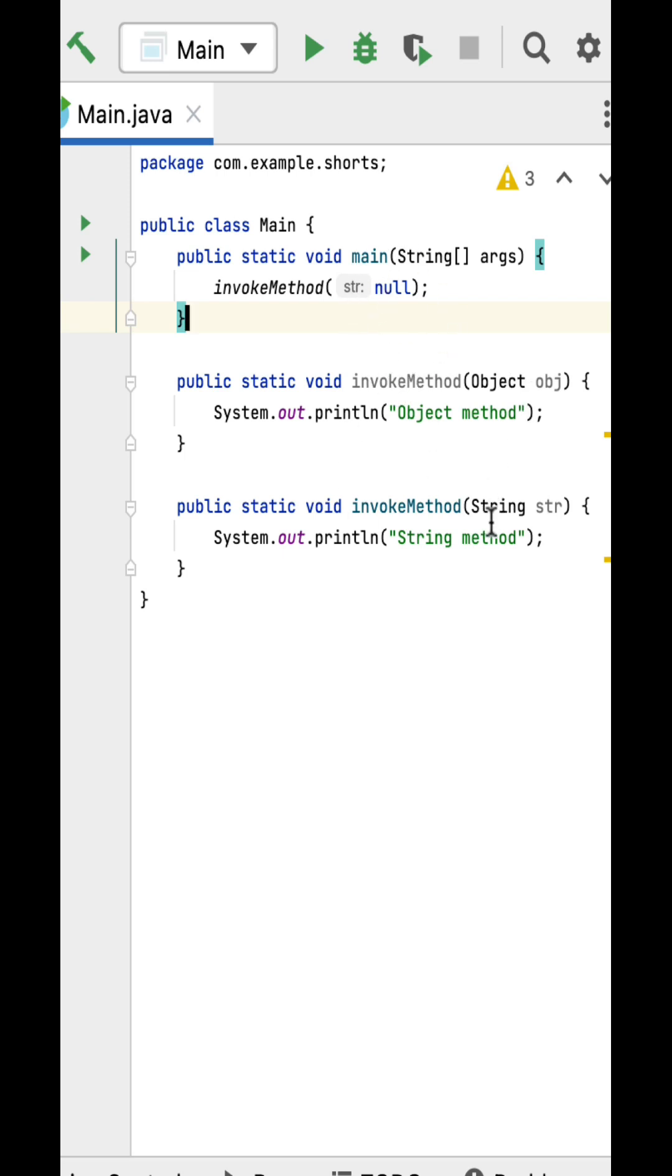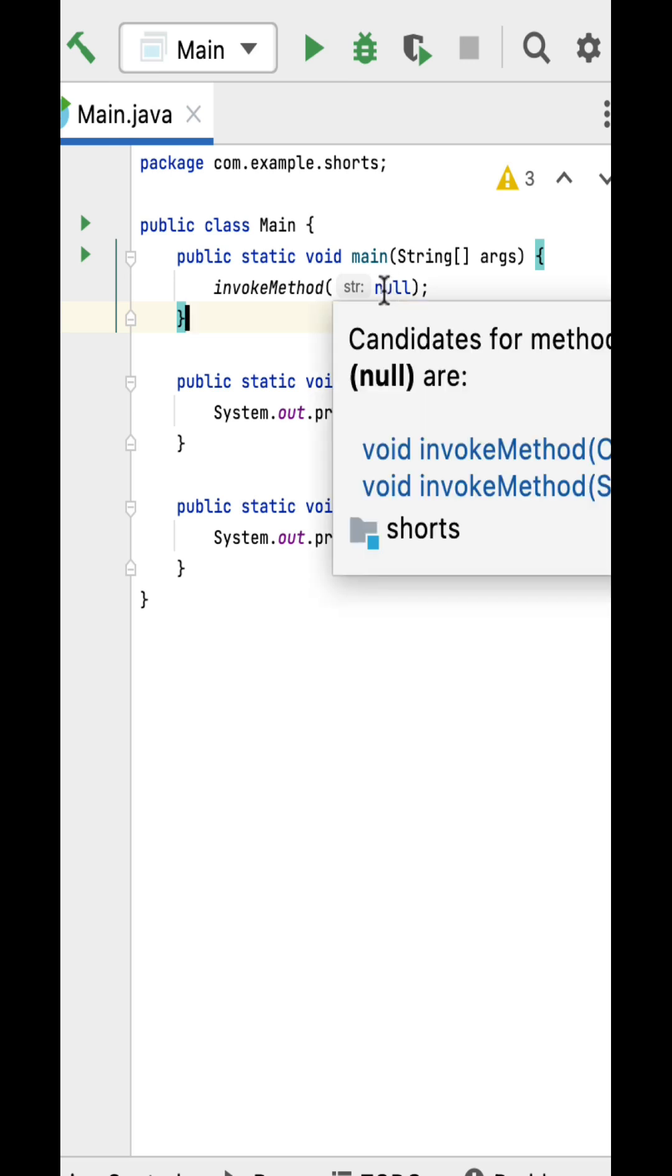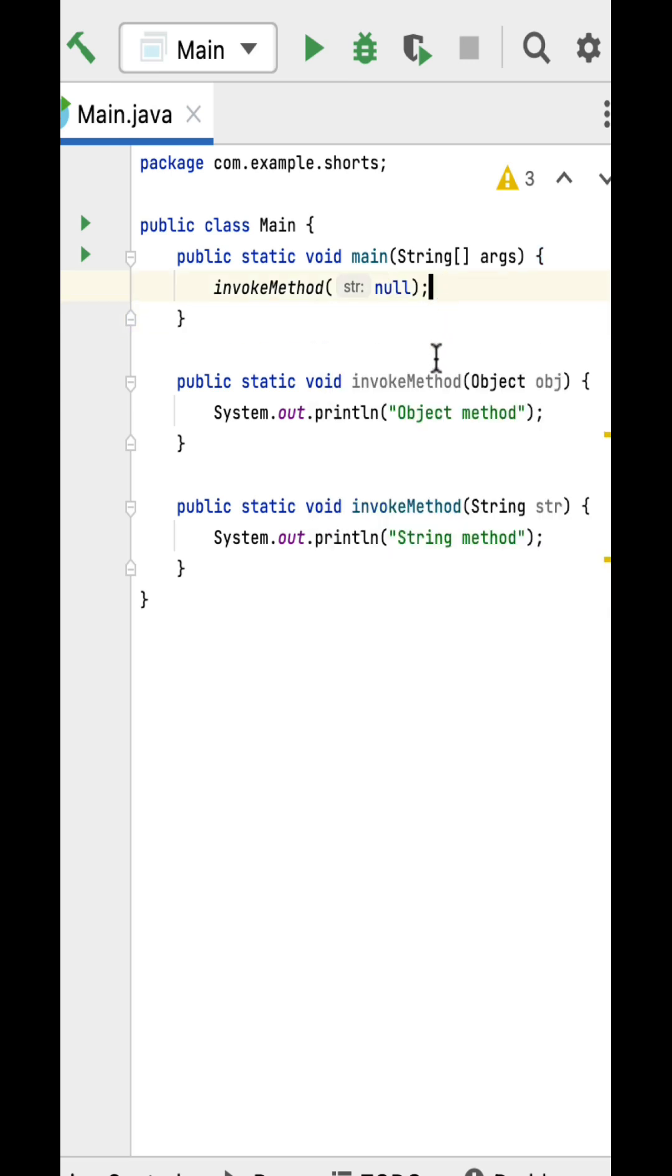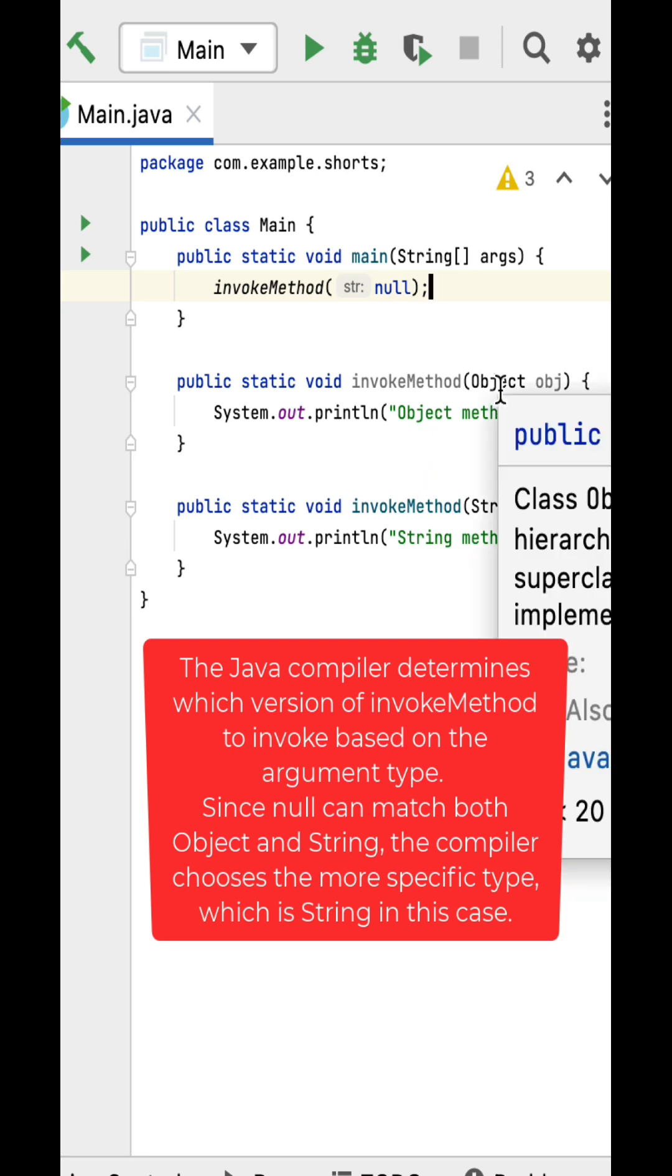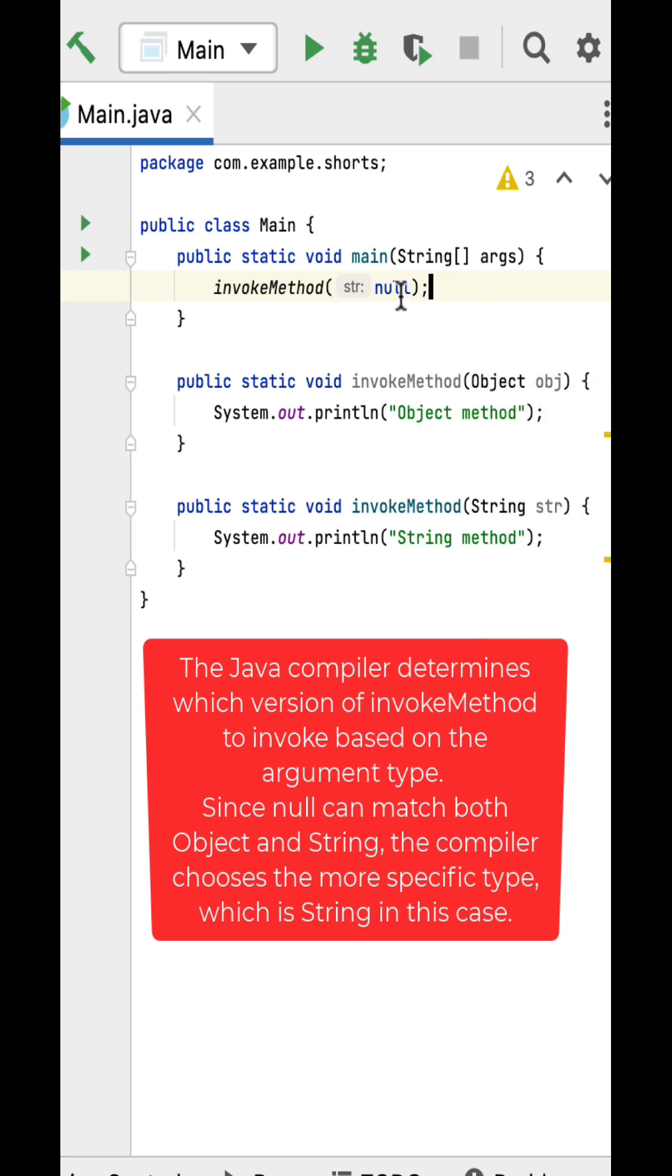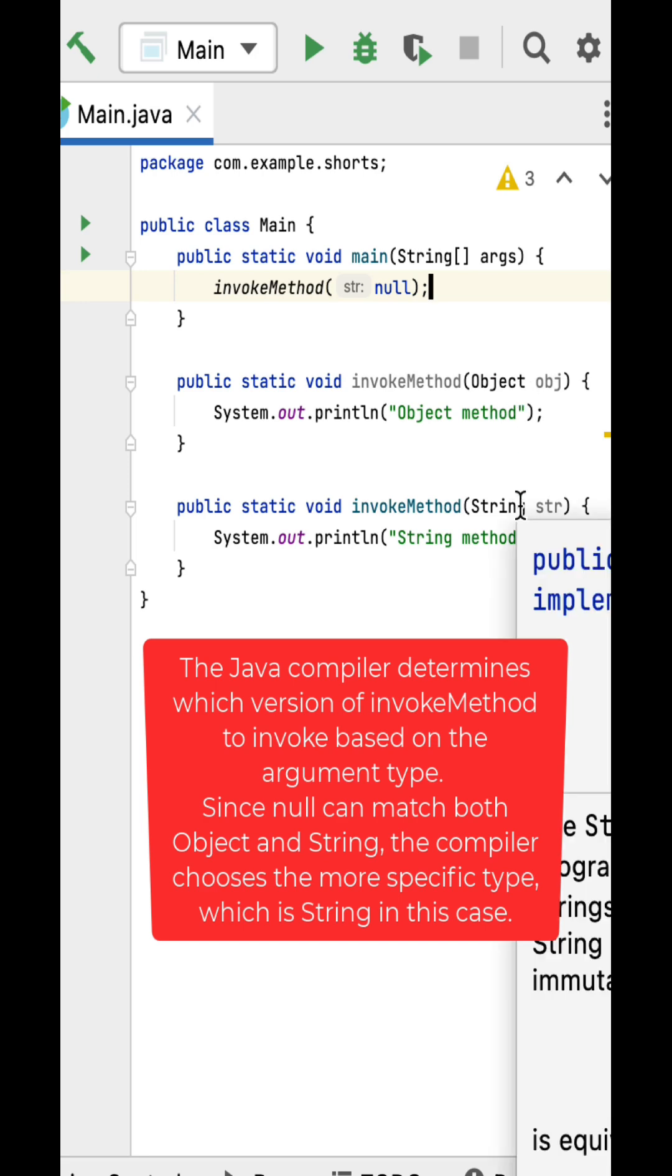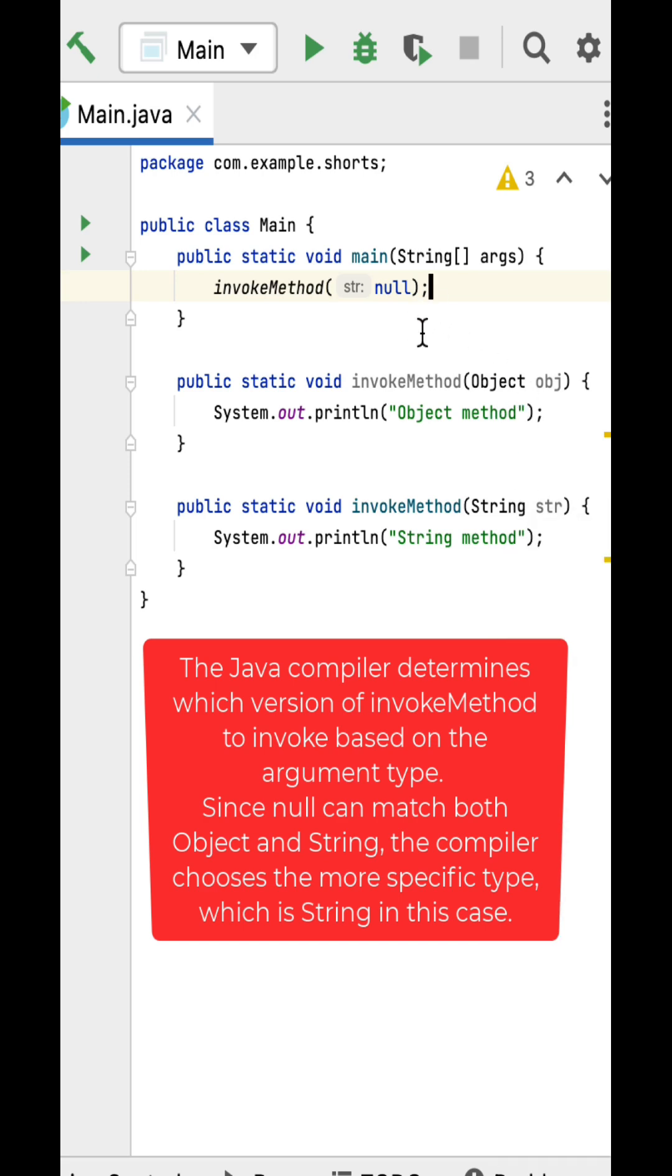Right, so Java compiler will determine which version of invoke method to invoke based on the argument type. Since null can match both Object and String, the compiler chooses the more specific type, which is String in this case.